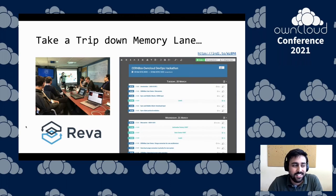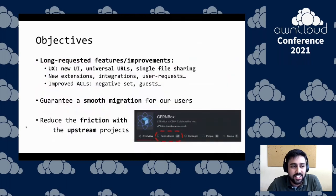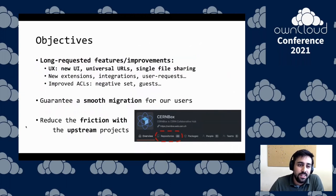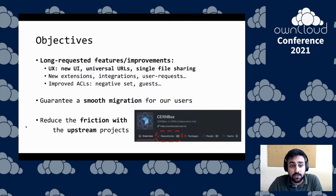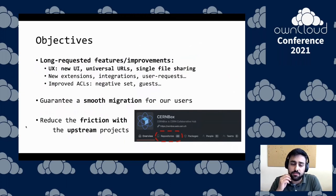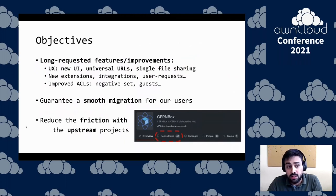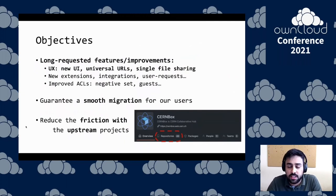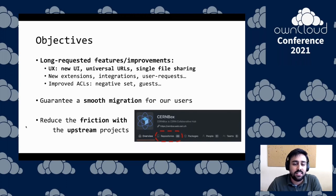So let's see what the objectives of our move were. There were a few user requests coming very often, like a new UI, better improvements in how files were shared, how ACLs worked, and which applications could integrate with OnCloud. We really needed a way to be flexible and extend OnCloud in a way that suited us better. And of course, we needed to guarantee a smooth migration for all our users and reduce friction with upstream projects, because we really don't want to keep maintaining forks.